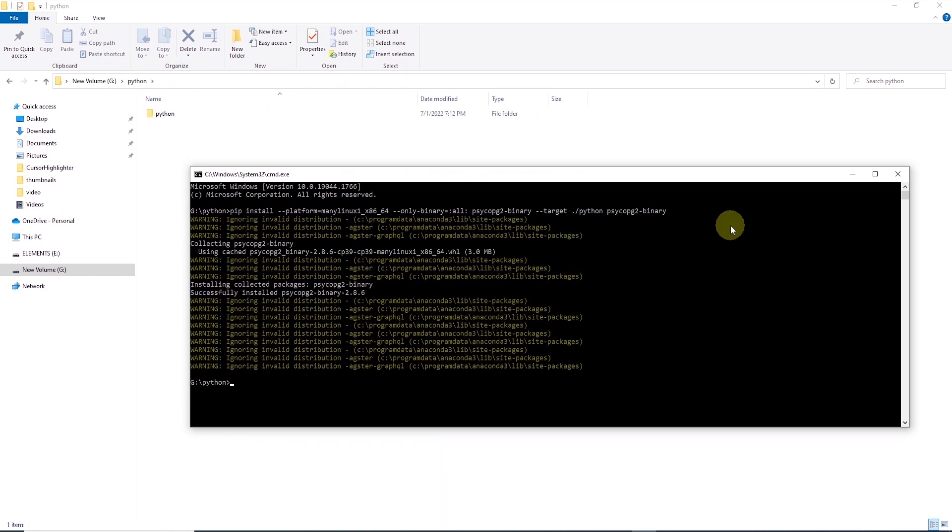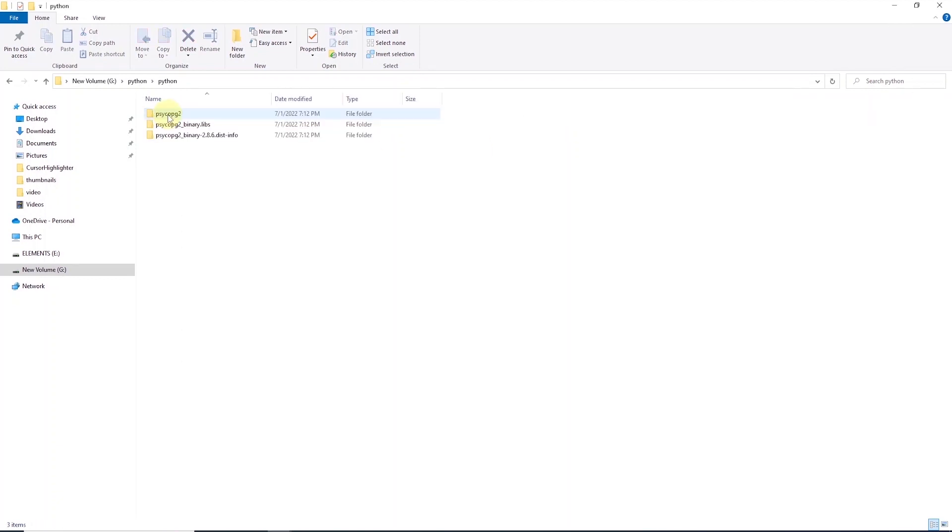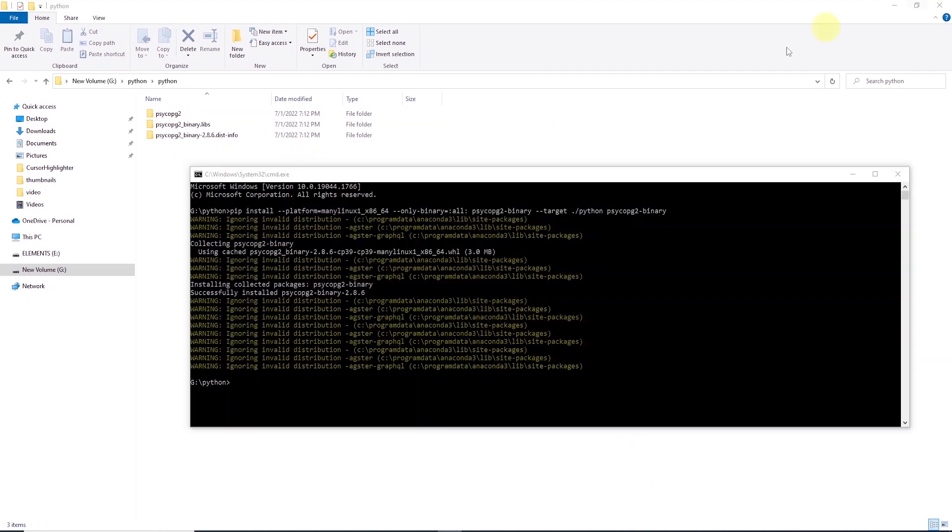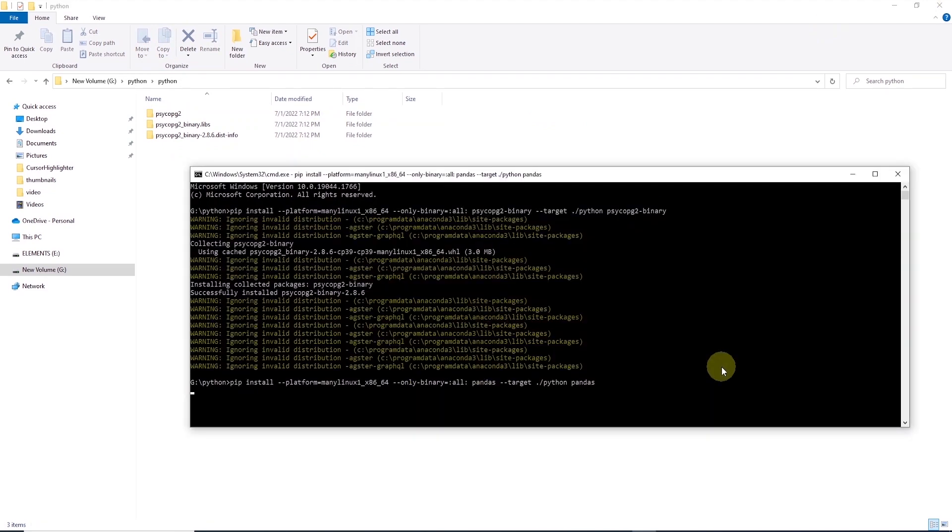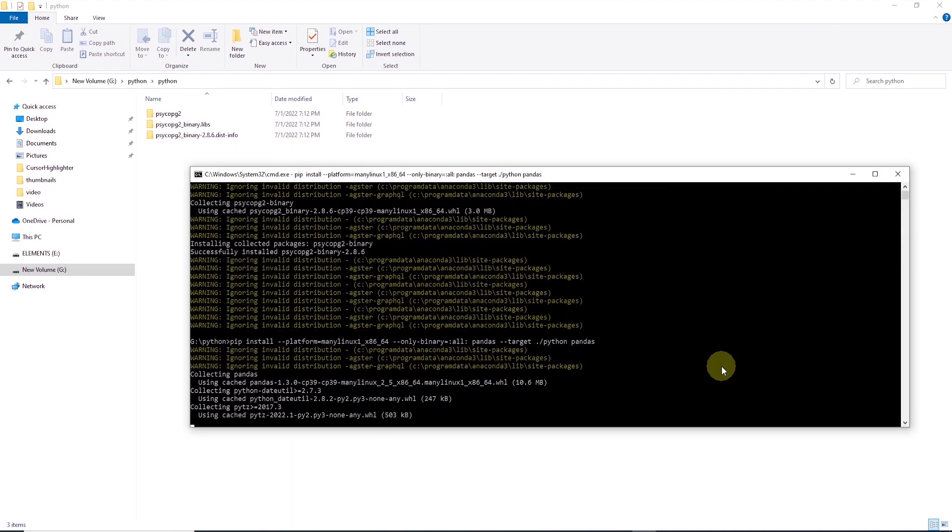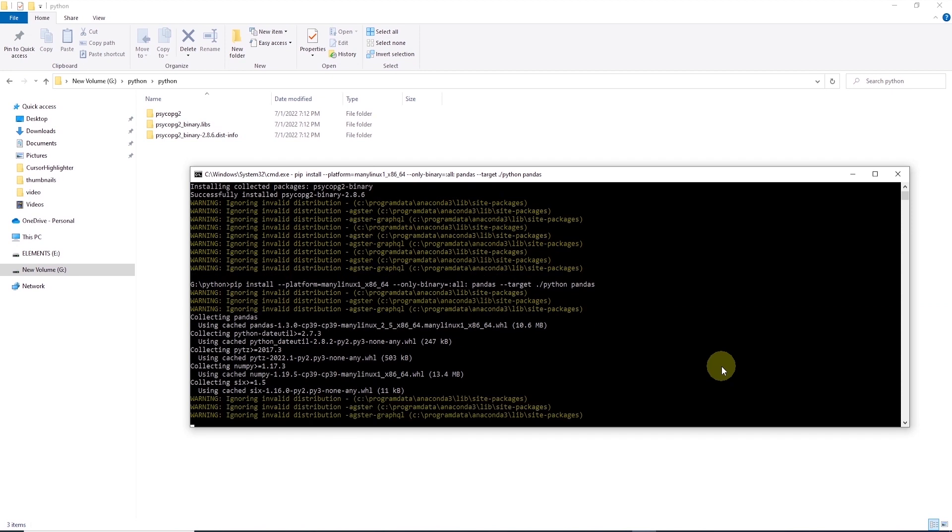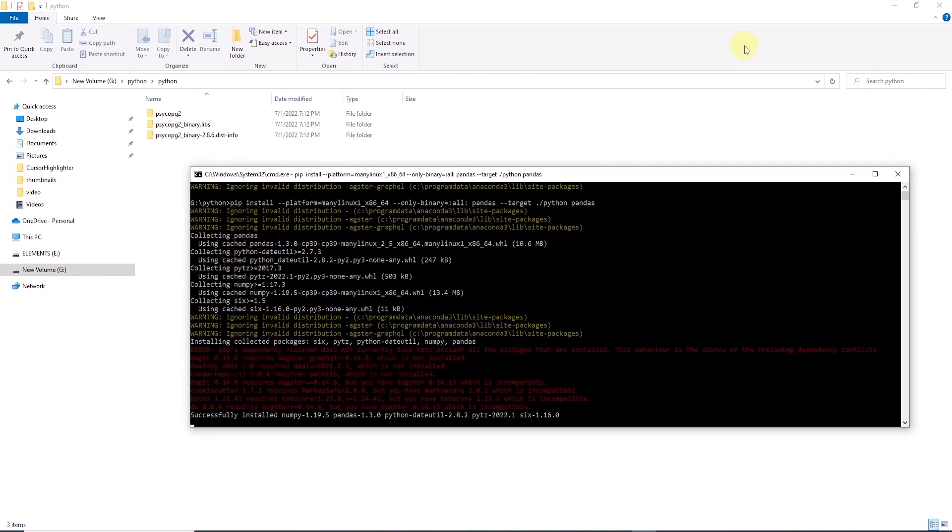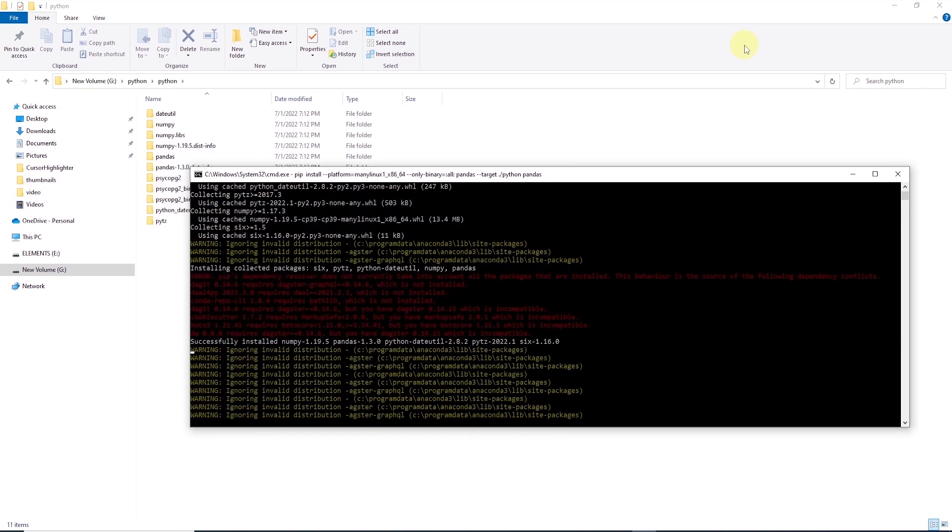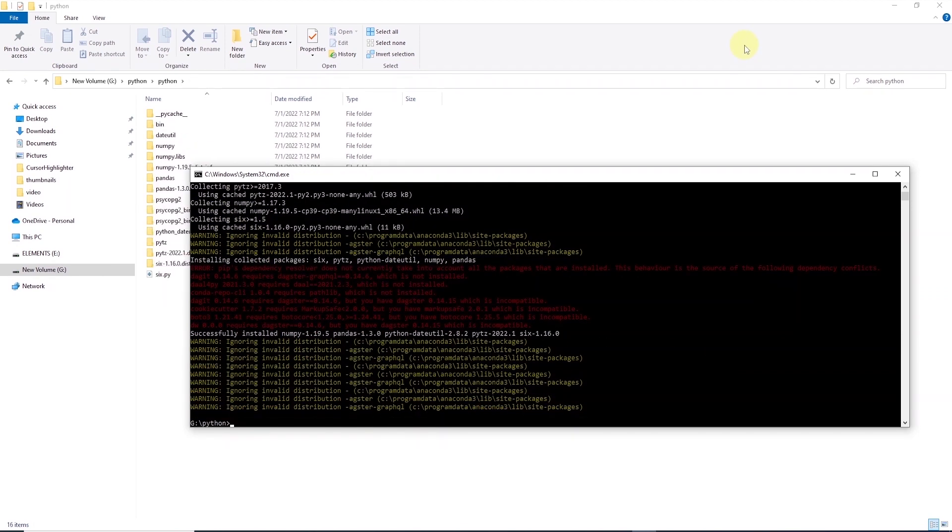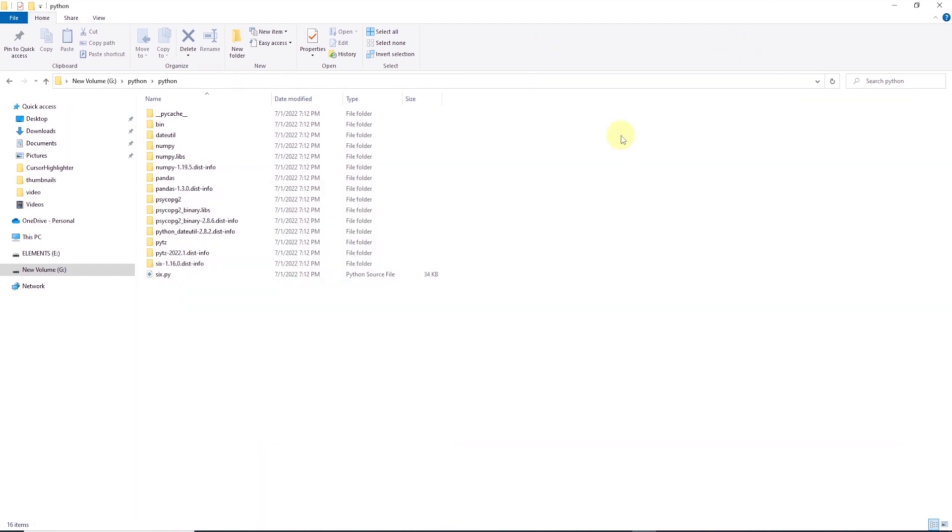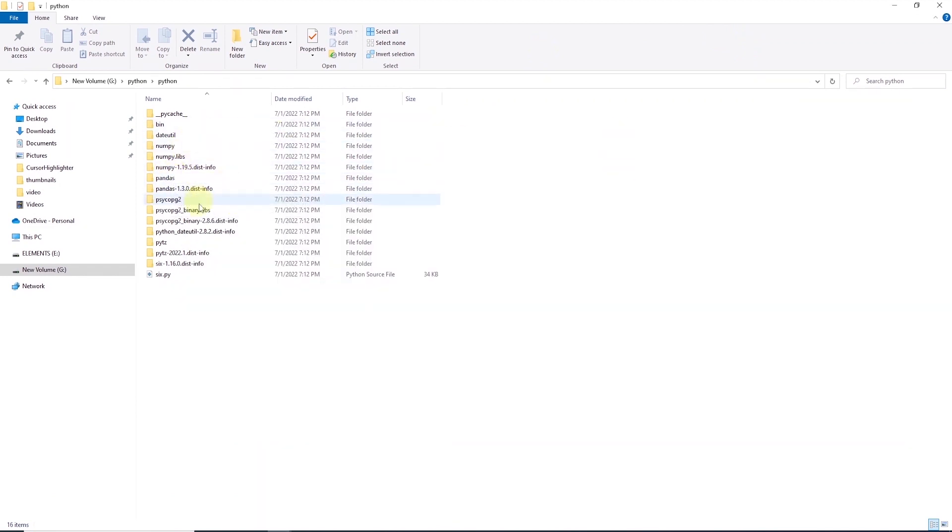Once complete, we see a new folder inside this folder and we can see the Psycopg2 binaries installed here. Similarly, we can install pandas if we need it in our script. We will issue another pip install command with additional arguments and install pandas libraries. Once complete, we see pandas and its related libraries installed in the directory.